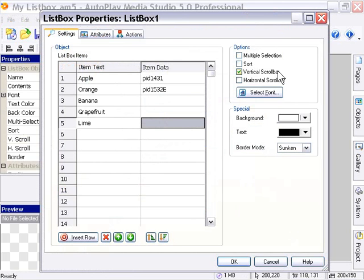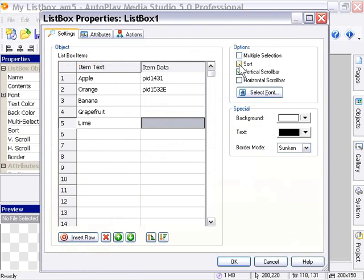you'll see that you have an option available for multiple selection. This will allow people to select more than one item from your list at the same time, for example by dragging over several items. If you click the sort toggle, it will alphabetically sort your items at run time. So no matter what order they are in design time, at run time you'll see them in sorted order.